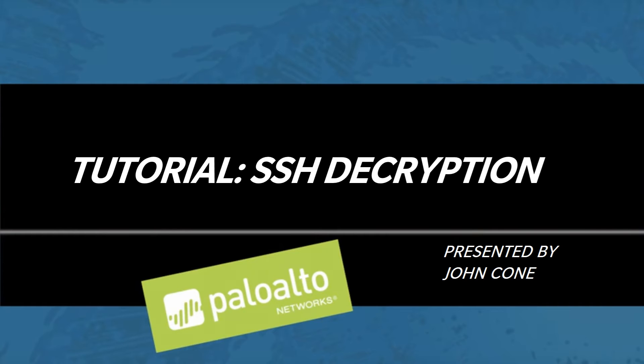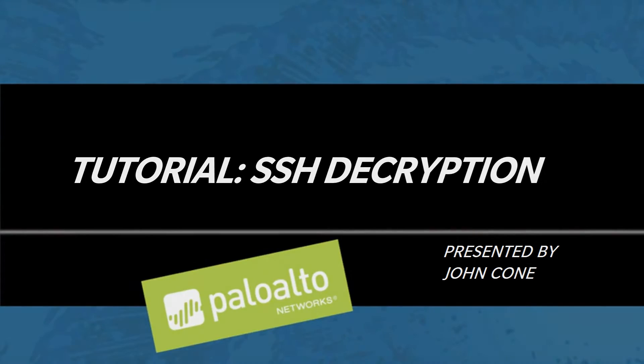Hi, I'm John. Today we're going to take a look at how to set up SSH decryption to block malicious SSH tunneling.